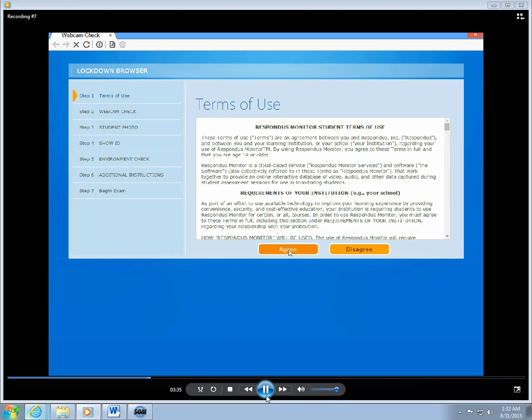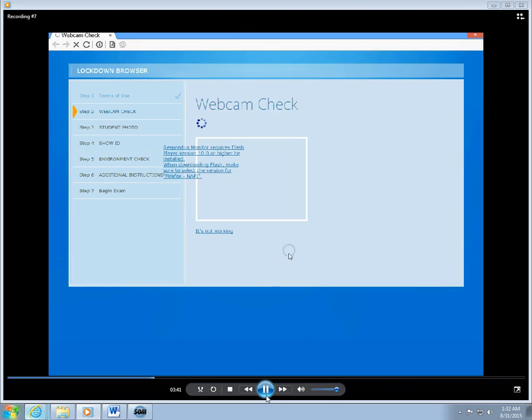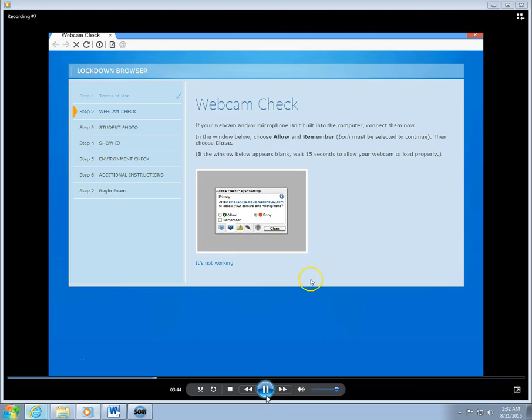The first thing that you'll have to do is click on this Agree button for indicating that you agree with the terms of use. This next step is a webcam check to make sure that your webcam is on and functioning correctly.